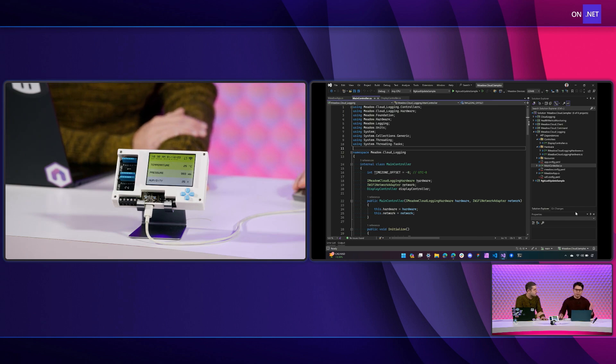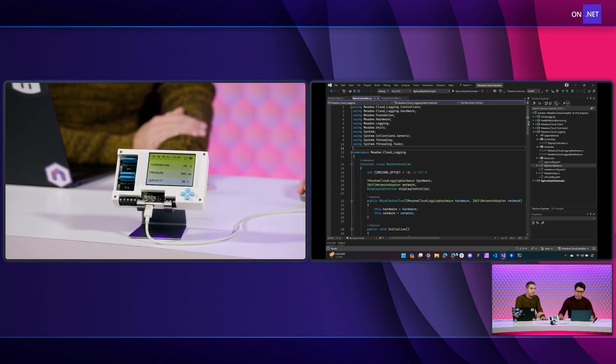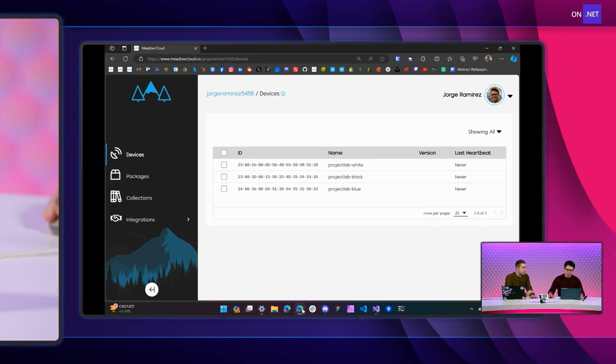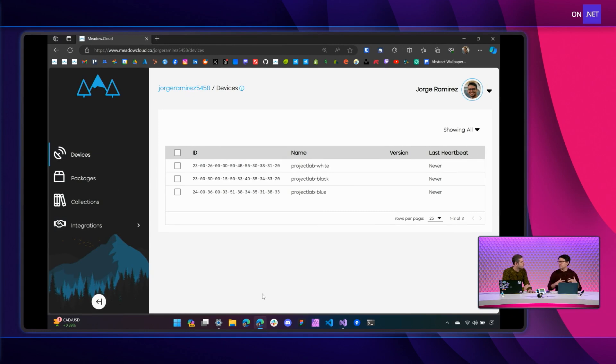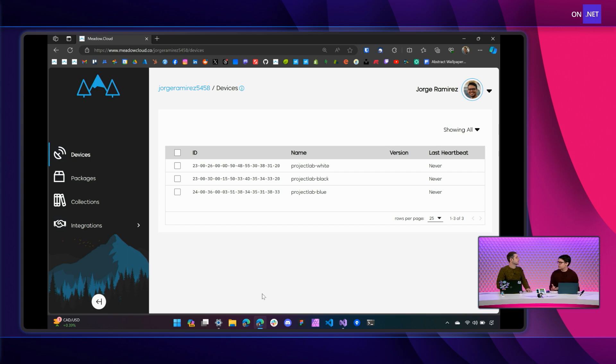Perfect. So basically, we have our Meadow Cloud website here. And basically, you just need to sign up, create an account, and there's a command CLI. You can provision your device to link your particular device into your account.